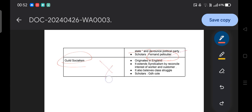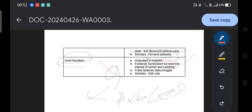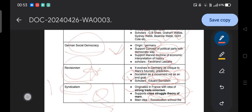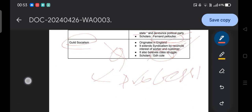Guild socialism originated in England — simply you can get a question: guild socialism originated where, and the answer is England. Guild socialism extends syndicalism by reconciling the interests of both workers and customers. Unlike syndicalism which focuses only on trade unionism, guild socialism reconciles worker and customer interests. It is more based on the idea of professionalism — a guild is a system where people mutually cooperate in trade and business. It also believes in class struggle, similar to syndicalism. The key scholar is G.D.H. Cole.